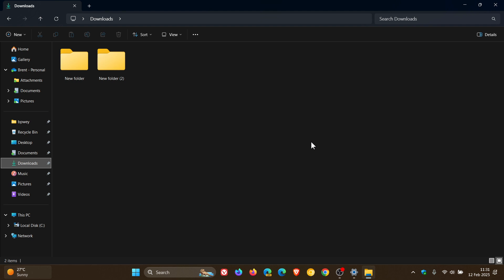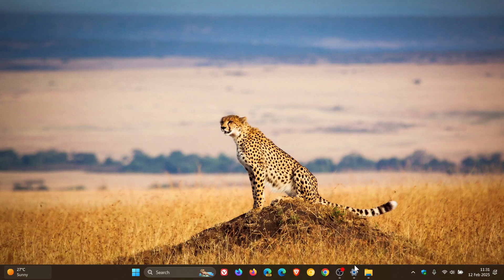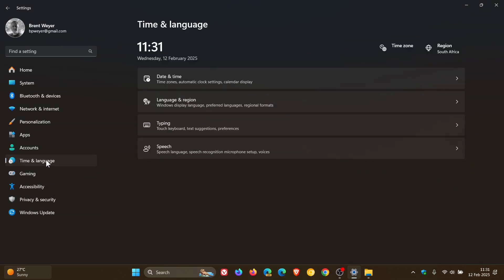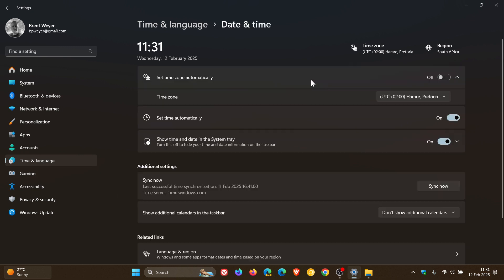And if we head into our settings, time and language, date and time, you can now change the time zones in settings without being an administrator, which was a bit of a bug. So that's been fixed and is also listed as a new feature.